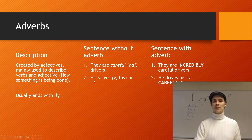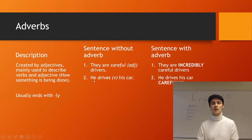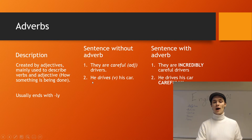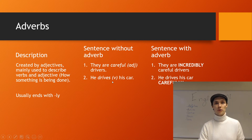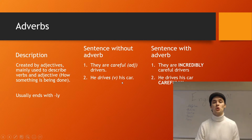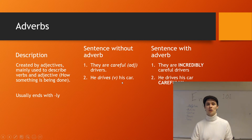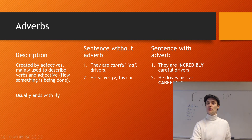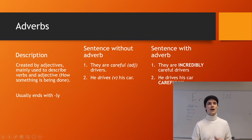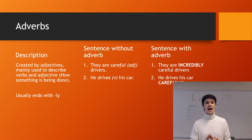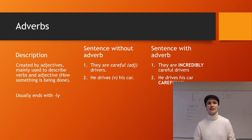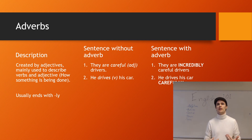Let's look at the second sentence: 'He drives his car' — where 'drives' is the verb. We want to describe how he drives. So we go: 'He drives his car carefully.' Again, just adding something — adding color, adding descriptions. That's what we're doing here.